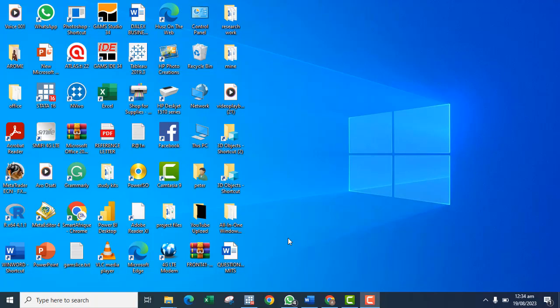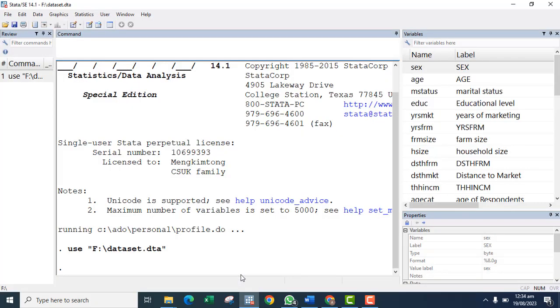Hello, thank you for watching this video. In this video I'll be showing you how to run the Heckman model in Stata. The Heckman model is a sample selection model that you can use to run two regression equations simultaneously.